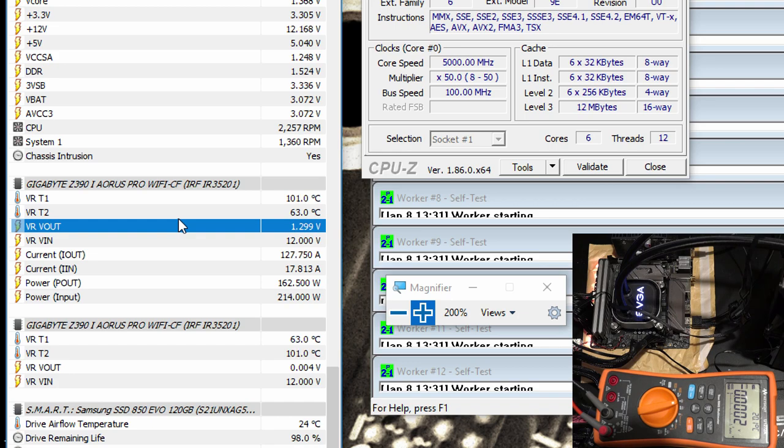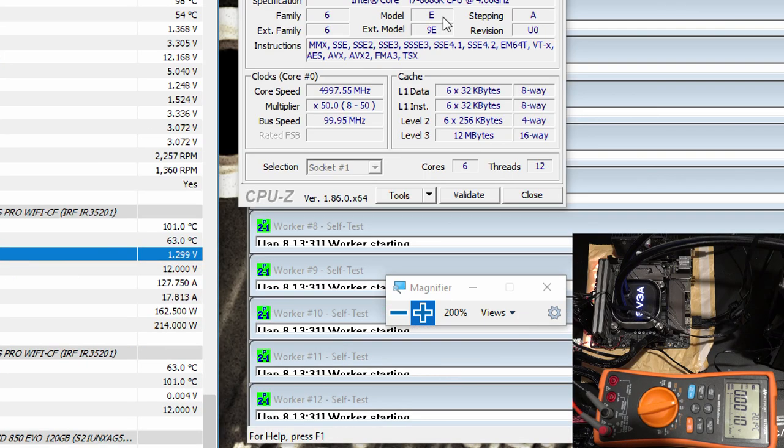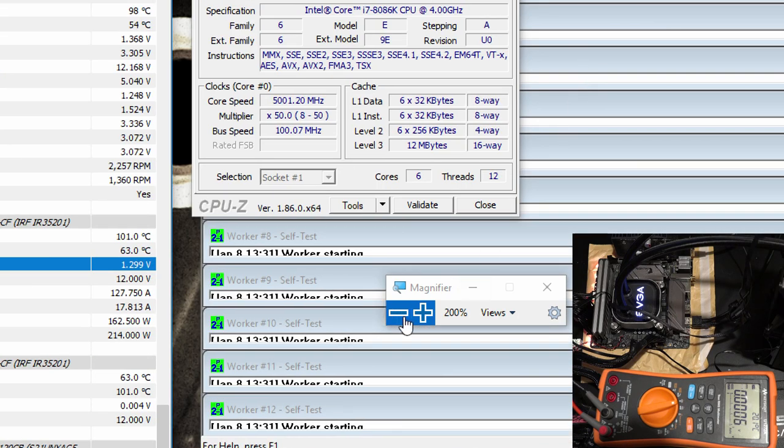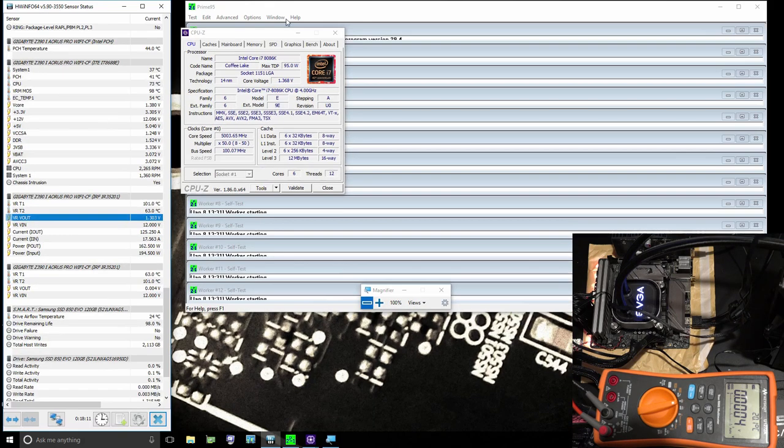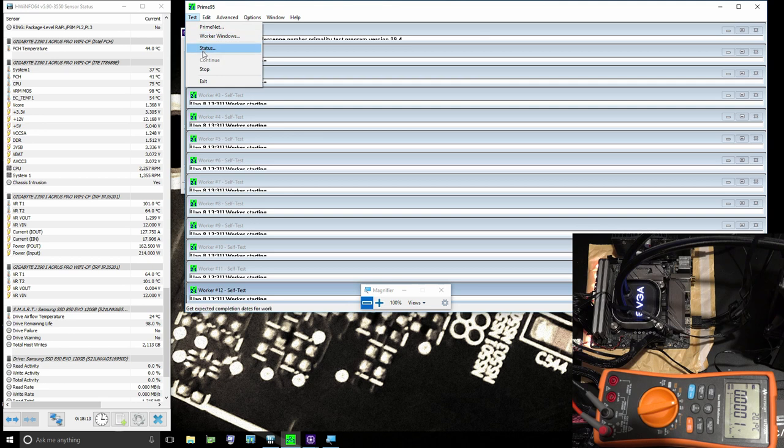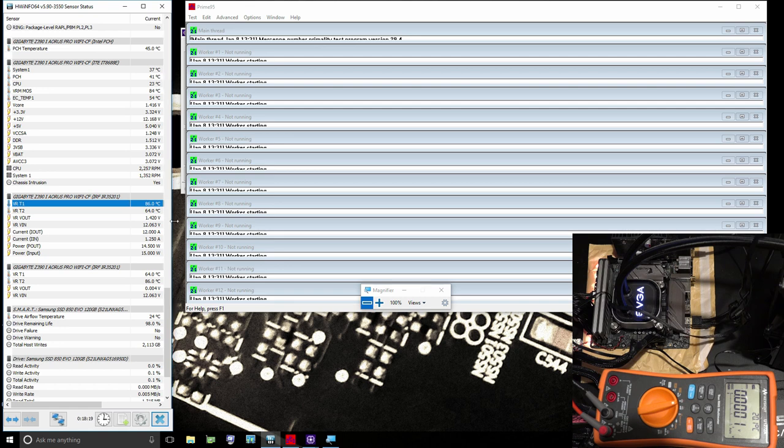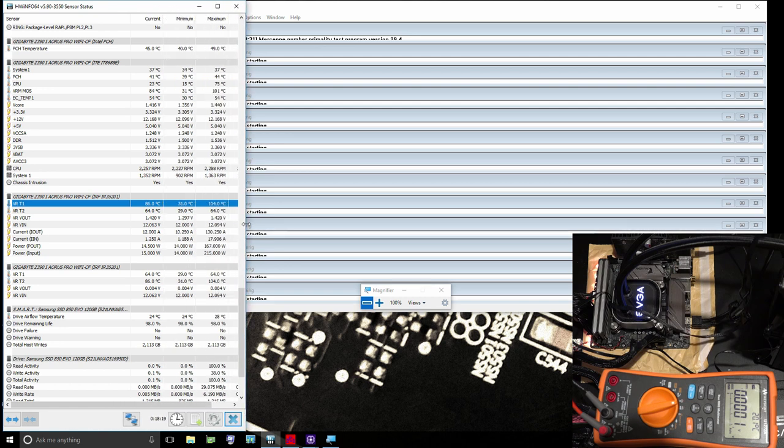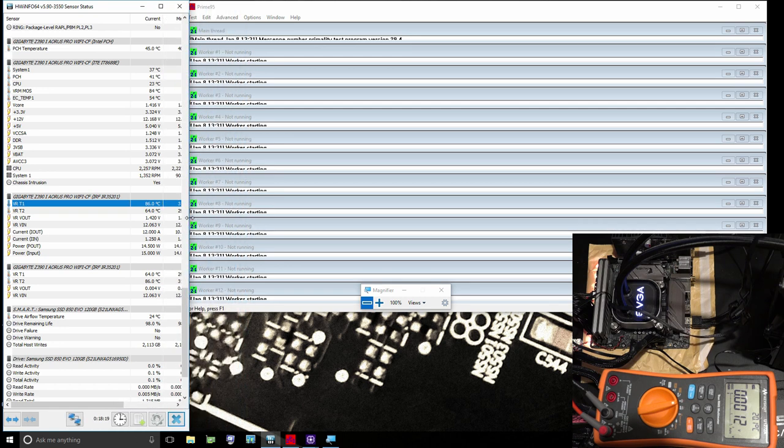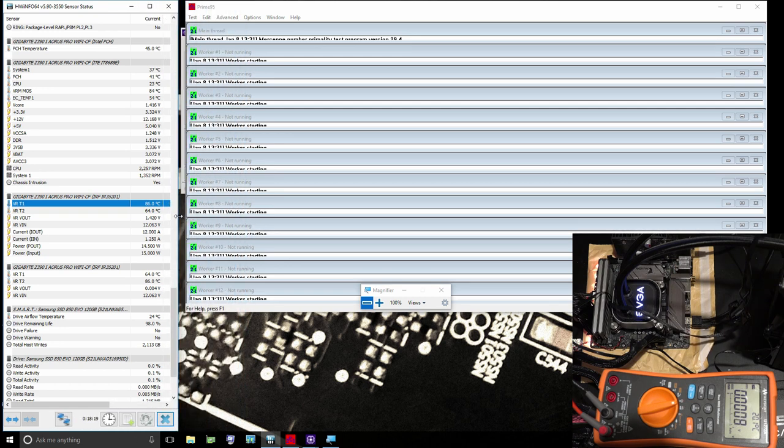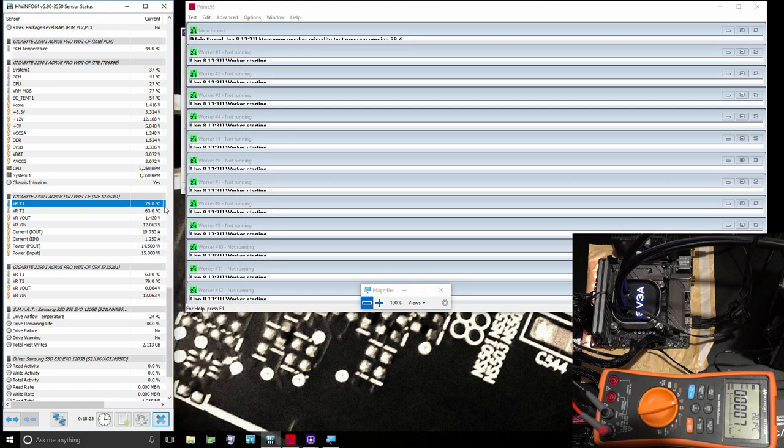I'm just gonna stop my Prime95 test because the VRM's starting to cook here. We already hit 104 on the VRM, so we've already kind of started to cook it.